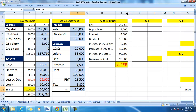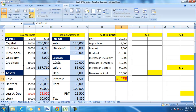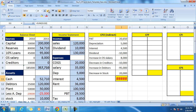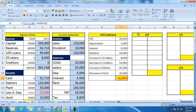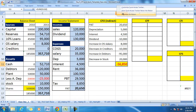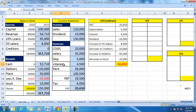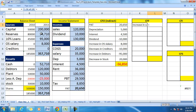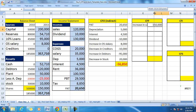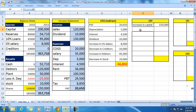Now let us look at cash from financing. Cash from financing will show the net effect of financing decisions, which can be seen by observing changes in capital, changes in reserves, changes in loans, and interest. During the period there was an increase in capital — an issue of capital — and we treat that as an inflow of cash. An increase in capital of 150,000 is a cash inflow.